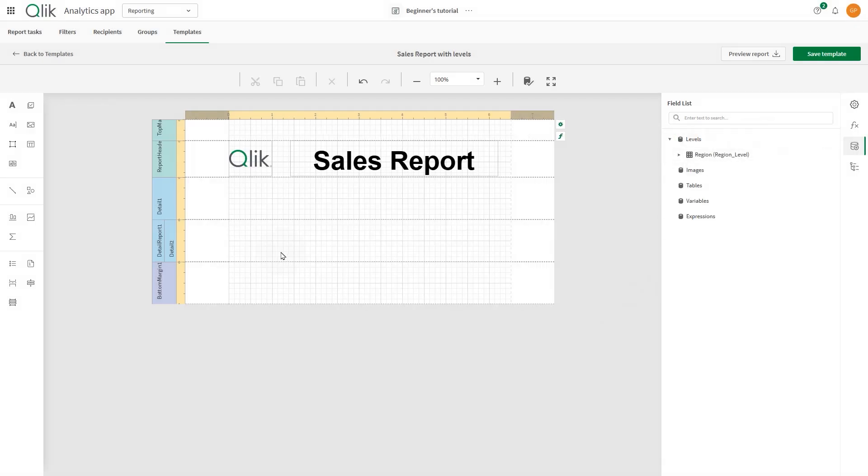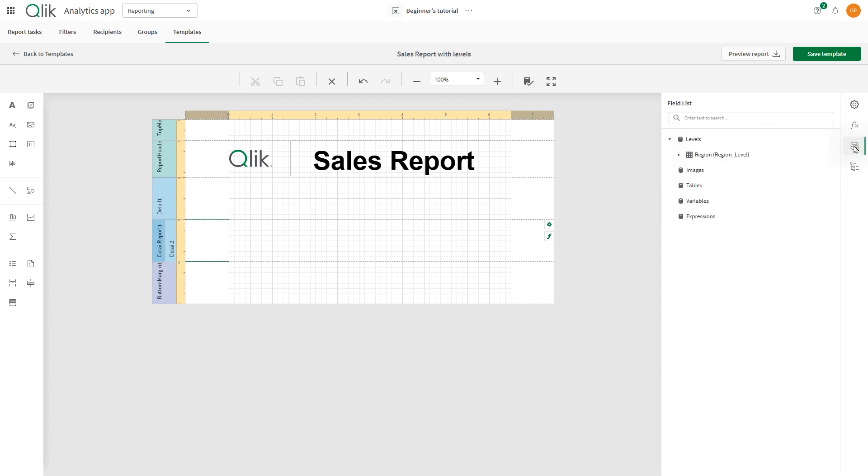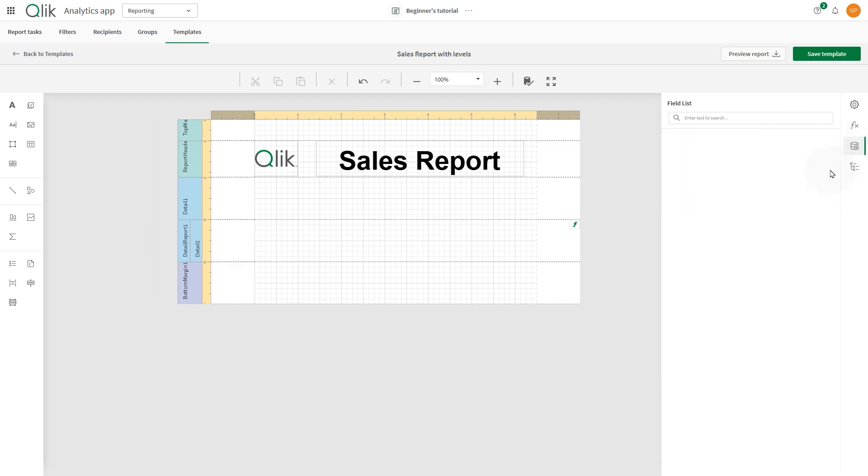Now, select Detail report 1 band, and from the side panel, choose Properties. In the Data member drop-down menu, select Region table. With the Detail band now bound to the Region field, let's add some Qlik objects as images.